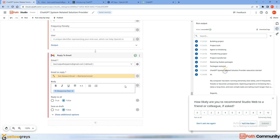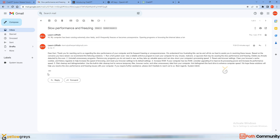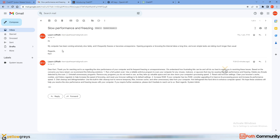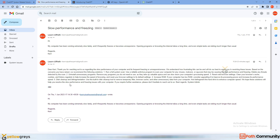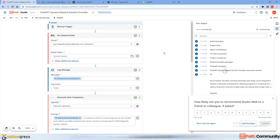It's executing and successfully completed. Go back to the email and check — we got the email response. Here is the email received from Kavi, and the response we're sending back: 'Dear Kavi, thank you for reaching out...' — the same response we saw in the ChatGPT window. You can also format it as HTML for a better look. This is how we integrate ChatGPT using UiPath Studio Web. I hope this session was very helpful — see you in the next session with some other interesting topic. Thank you.